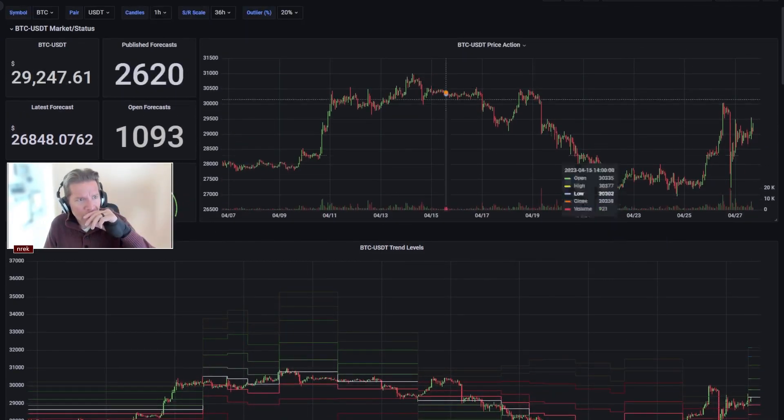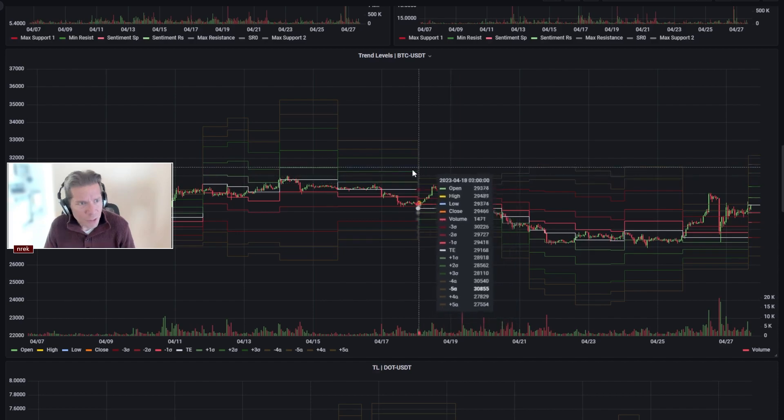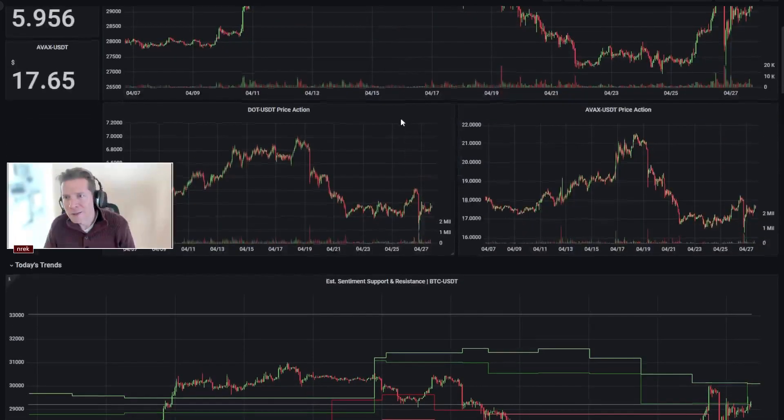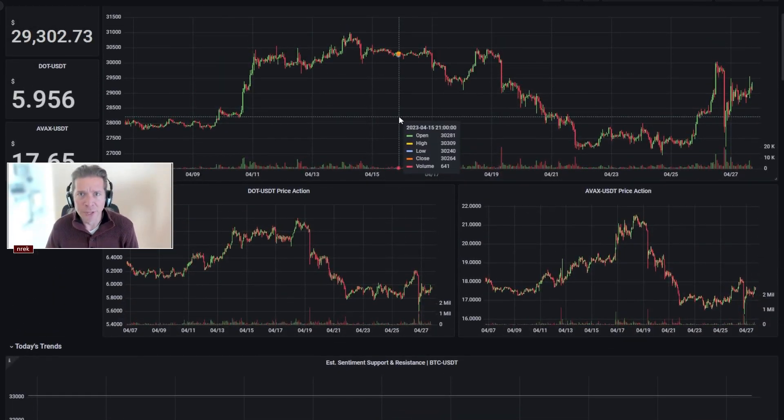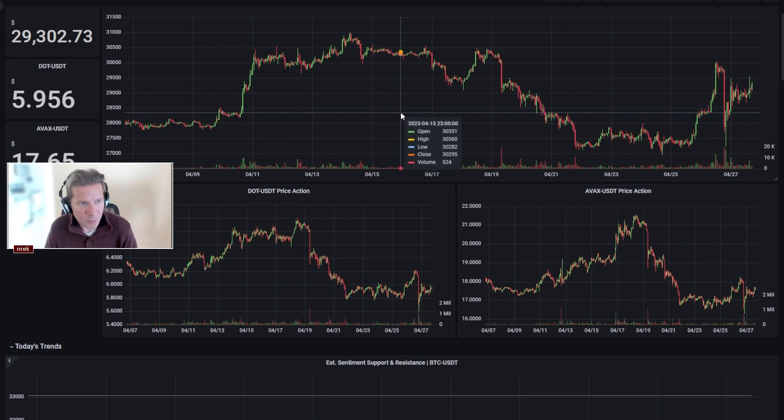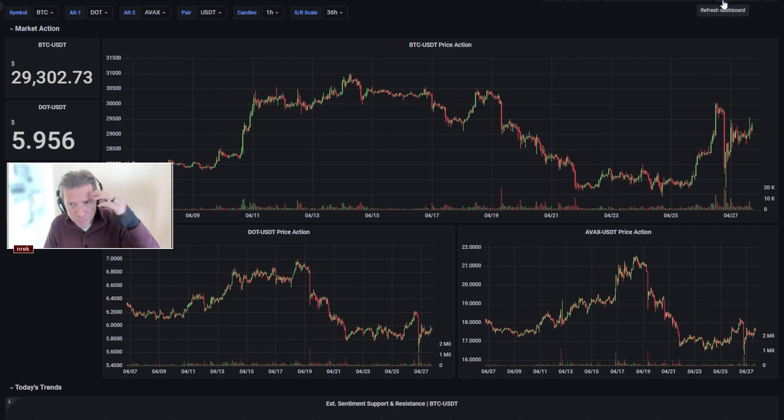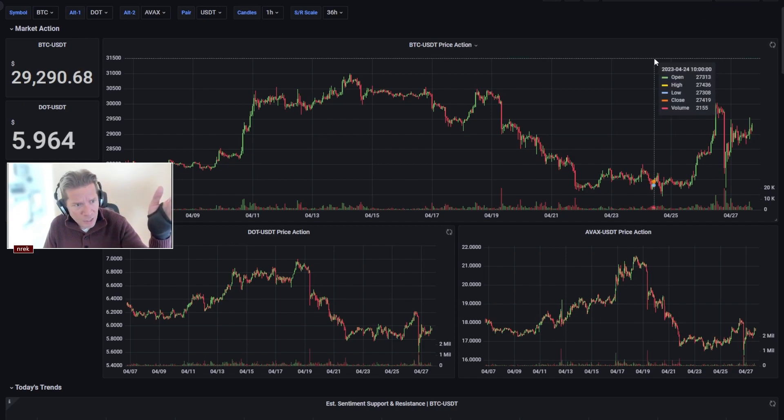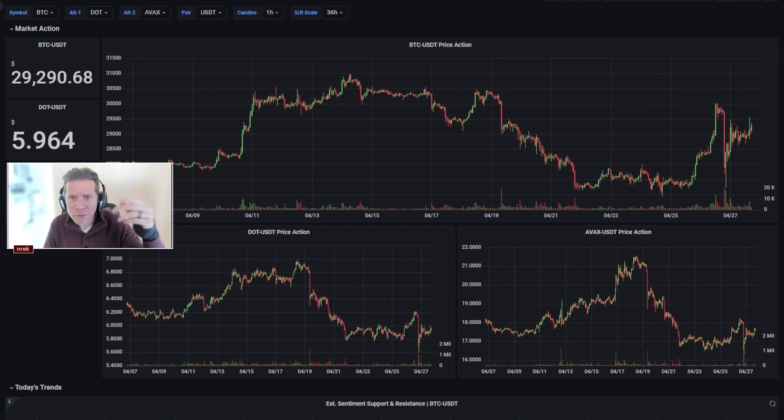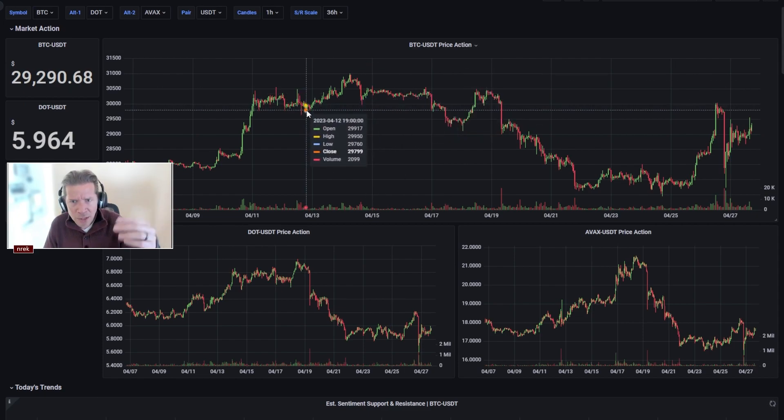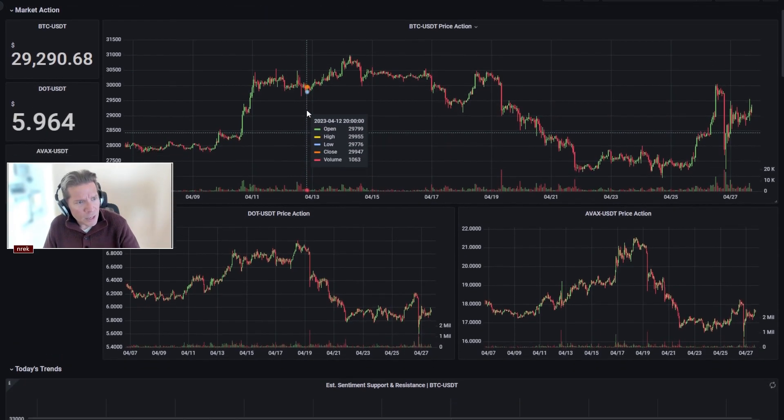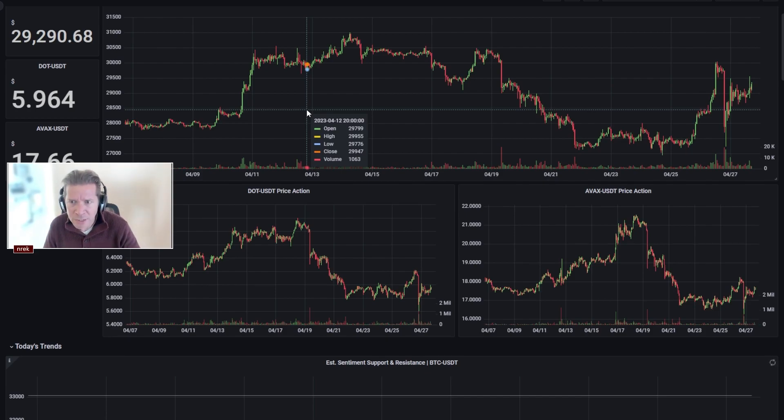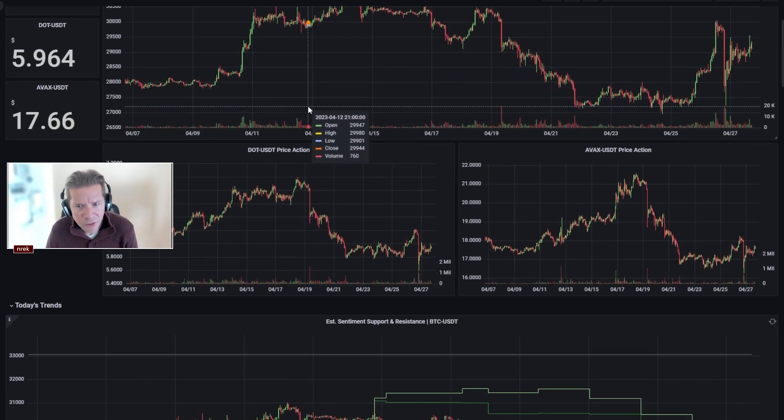So here's our prices. Let me get to a different chart, there we go. This is the dashboard. The other one was for internal use only, it's the secret sauce. Not really, it just has a bunch of crap in there I don't want to talk about. So, 29,290, 29,285 according to TradingView. 5.96 for DOT and AVAX at 17.66.